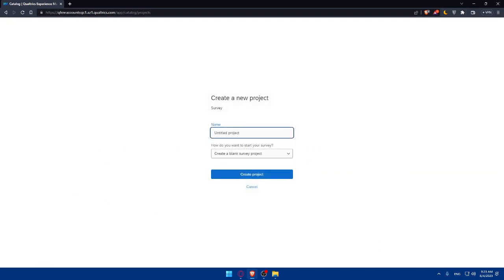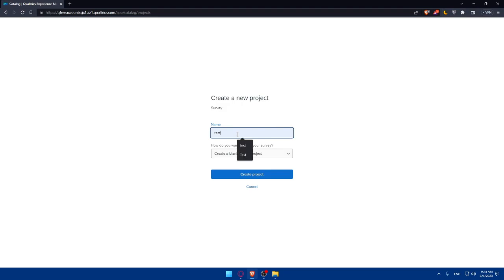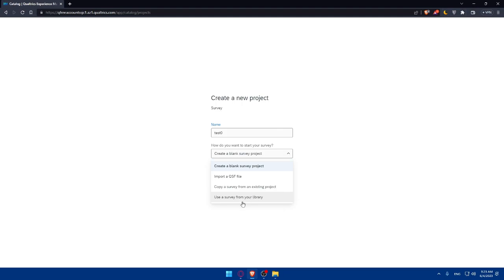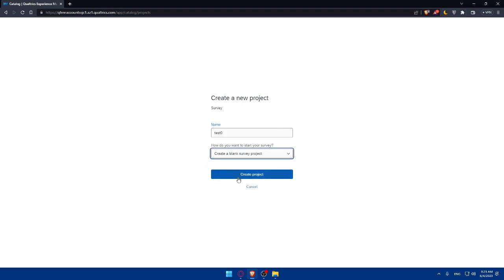Here, you will have to choose the name for it. So I'm just going to put Success Zero as an example. And how do you want to start your survey? You would like to choose whatever suits you. Create a blank survey project, import a QSF file, copy a survey from existing projects, or use a survey from your library. For me, I'm just going to choose Create a Blank Survey Project, and then click Create Project.